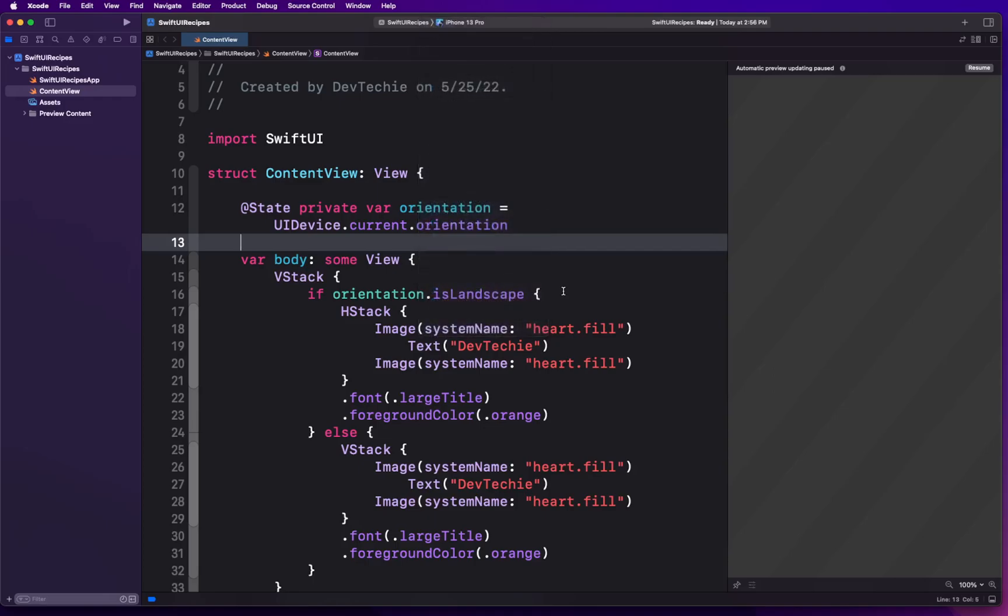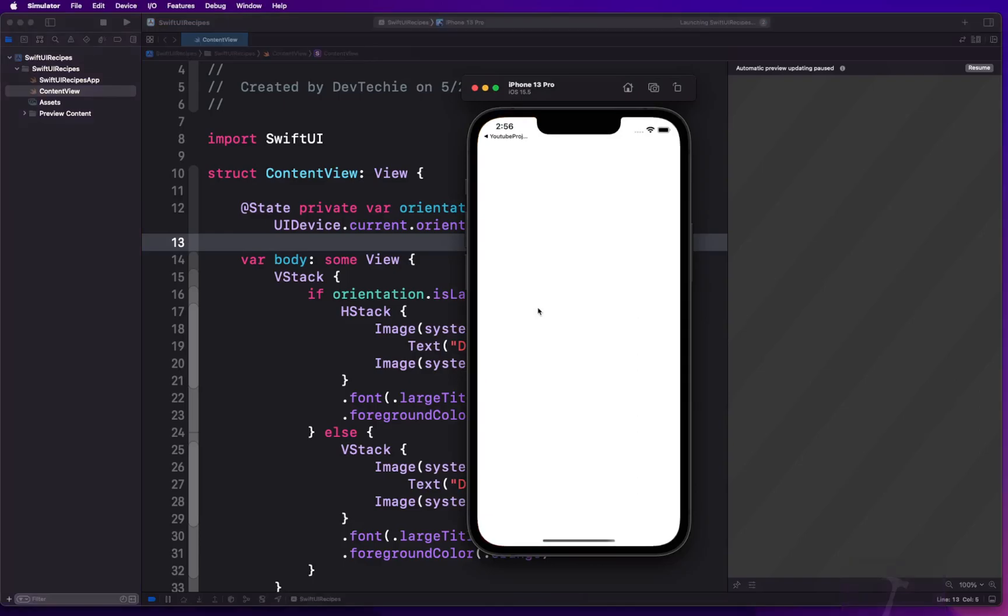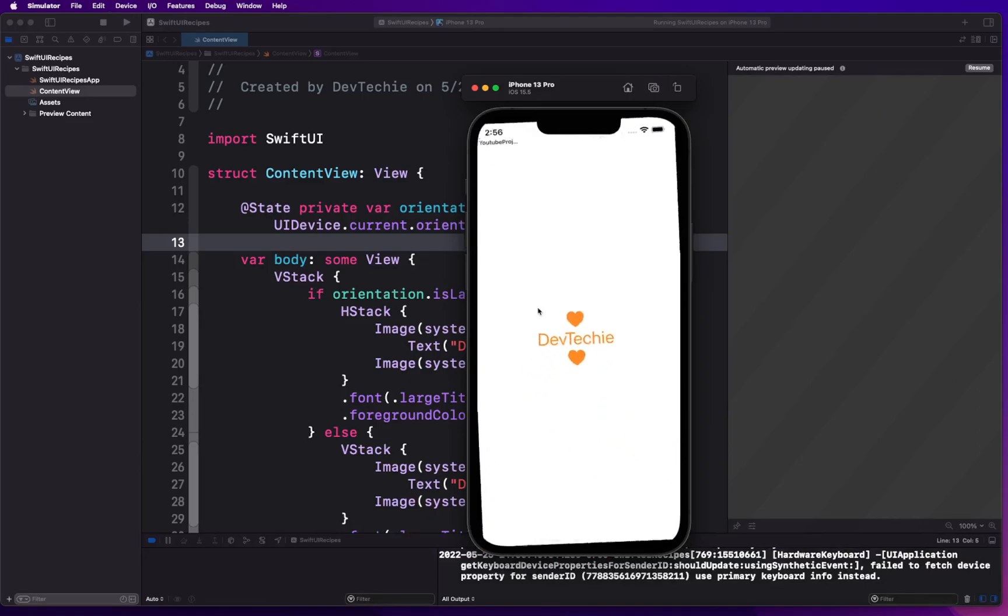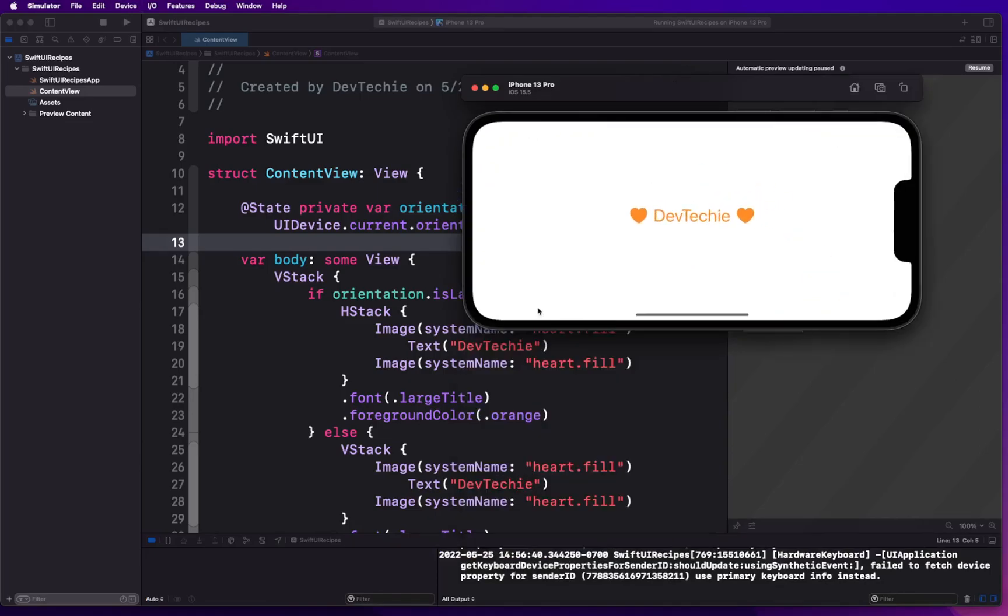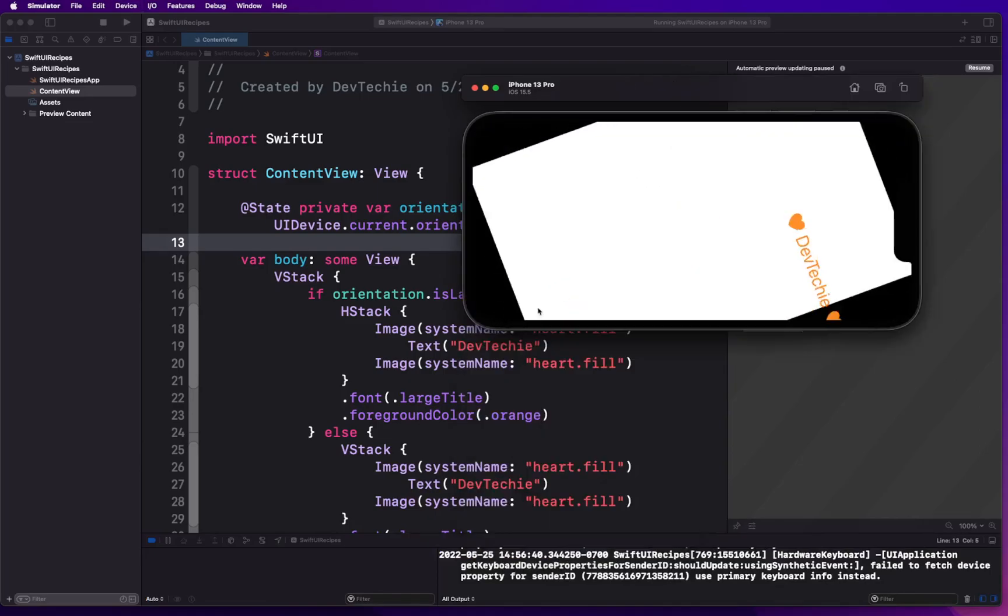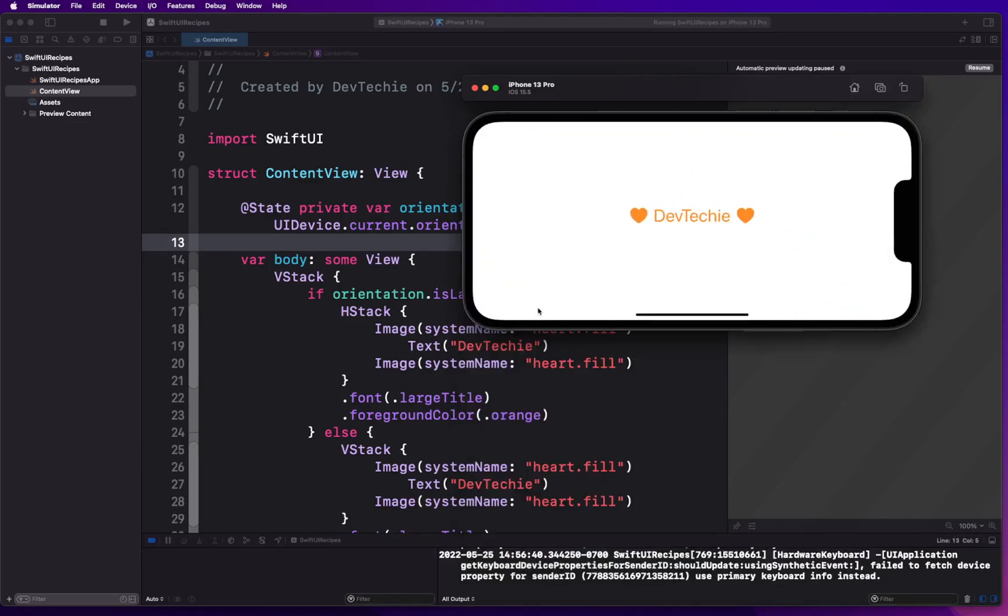What we should see once again is just like our final output, we should see DevTechie and if we rotate we should actually be able to see the horizontal and the vertical stack. All right, so with that we have reached the end of this video.